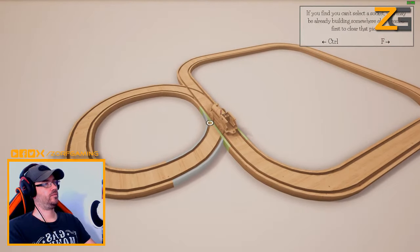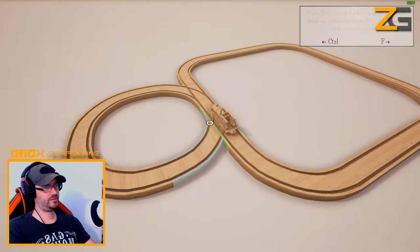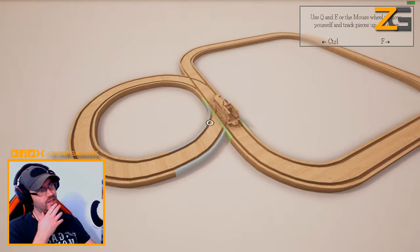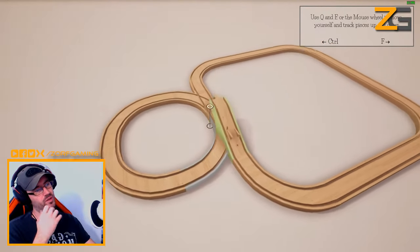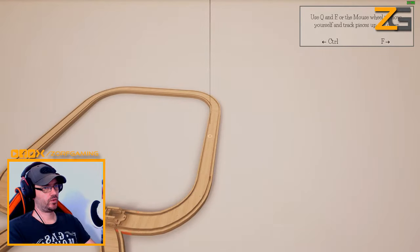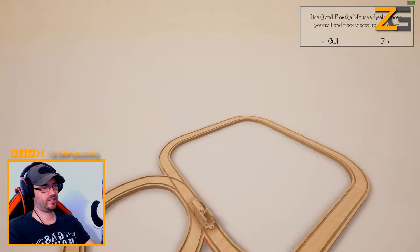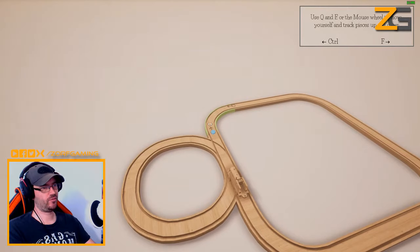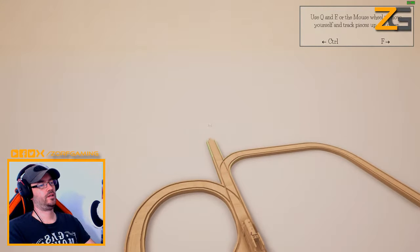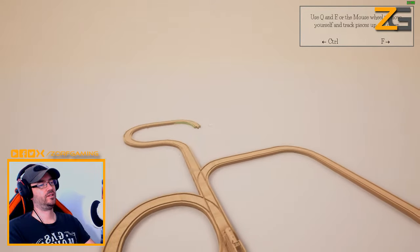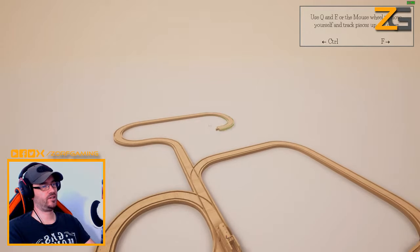If you find you can't select a socket, you may be already building somewhere else - proceed to first clear that piece. Q and E or the mouse wheel to move track pieces up and down - oh that's pretty cool! In case we start doing some bridges and stuff. Let's just see what if we do it from there - there you go! Let's see if we can do a bridge. I'm going to try and come around here, keep going across.